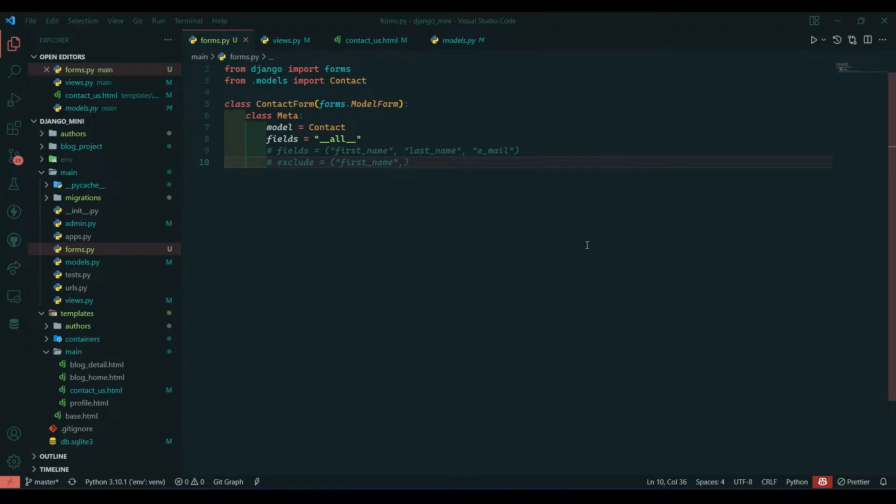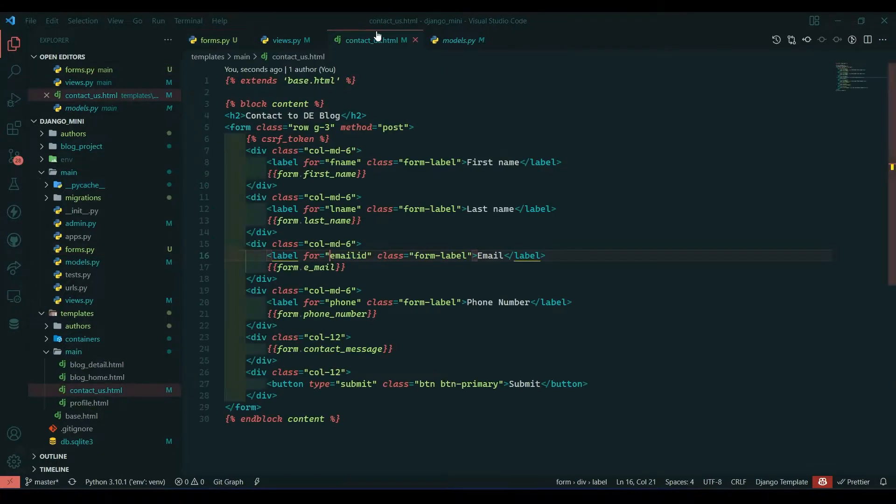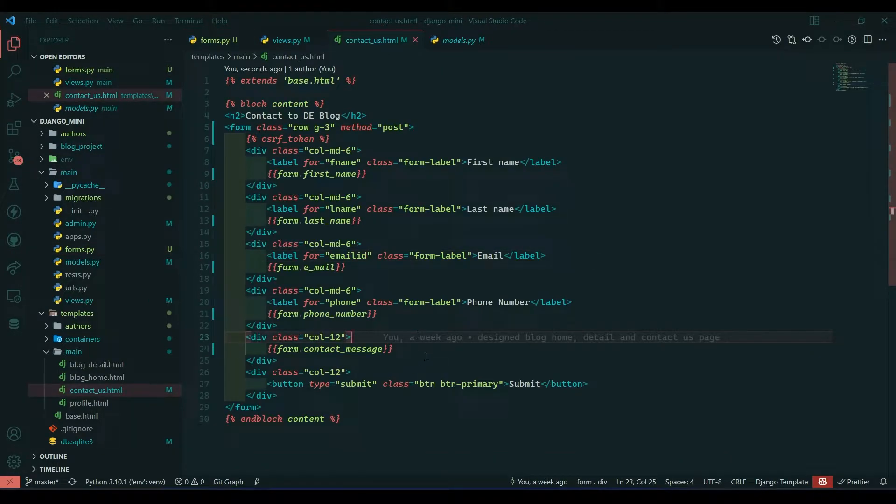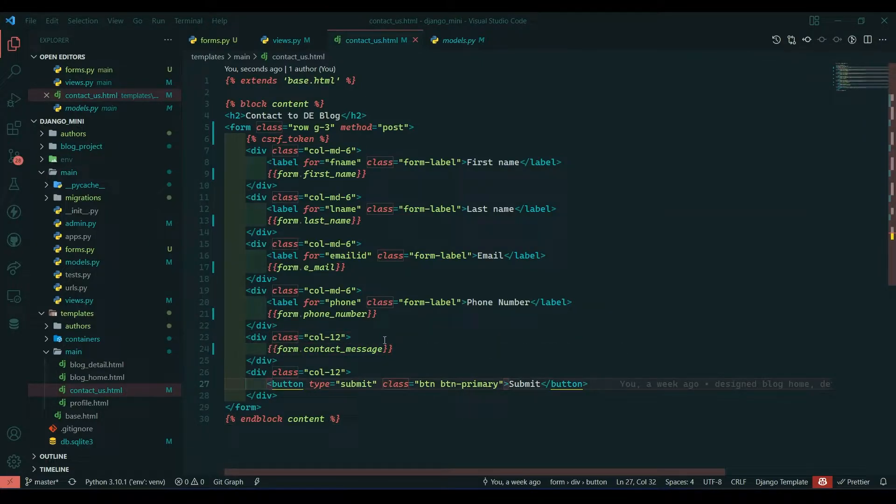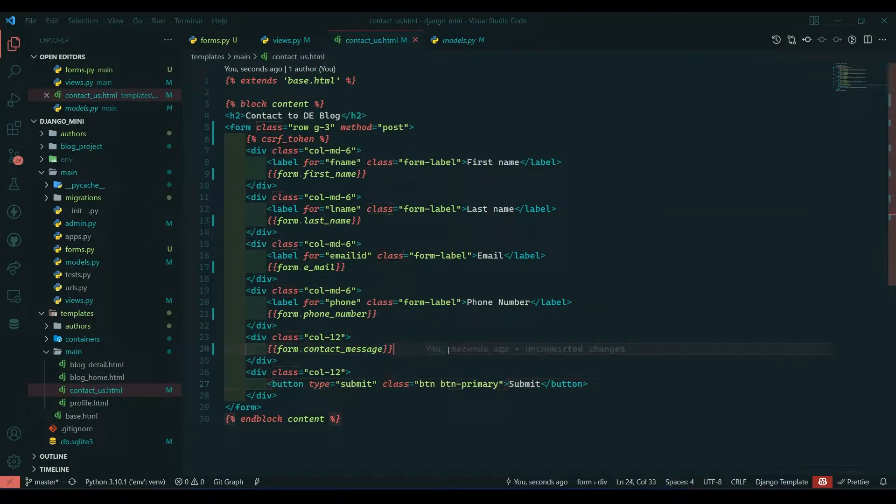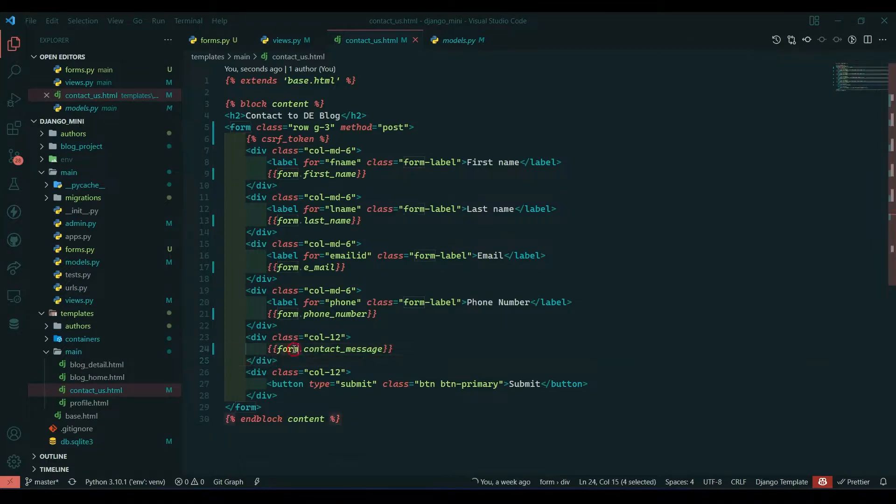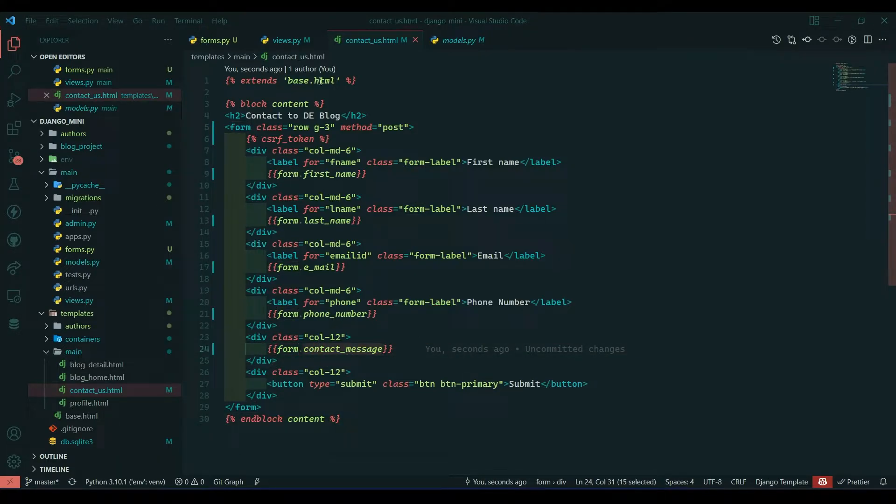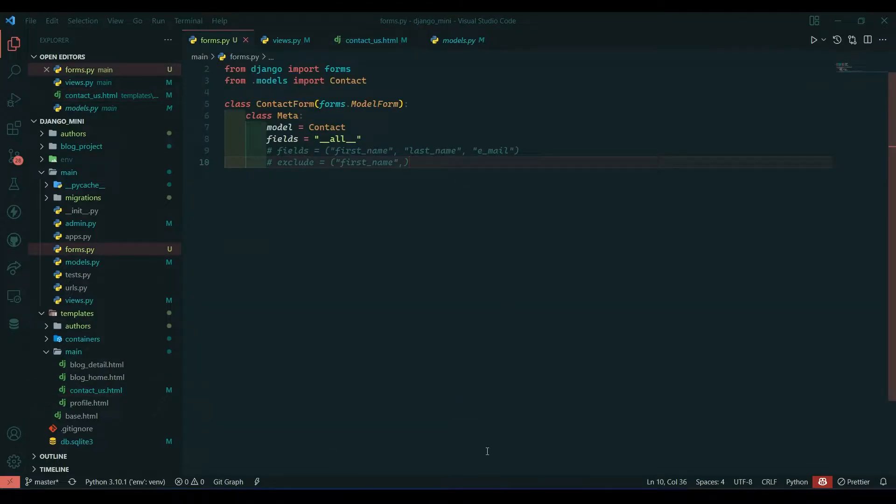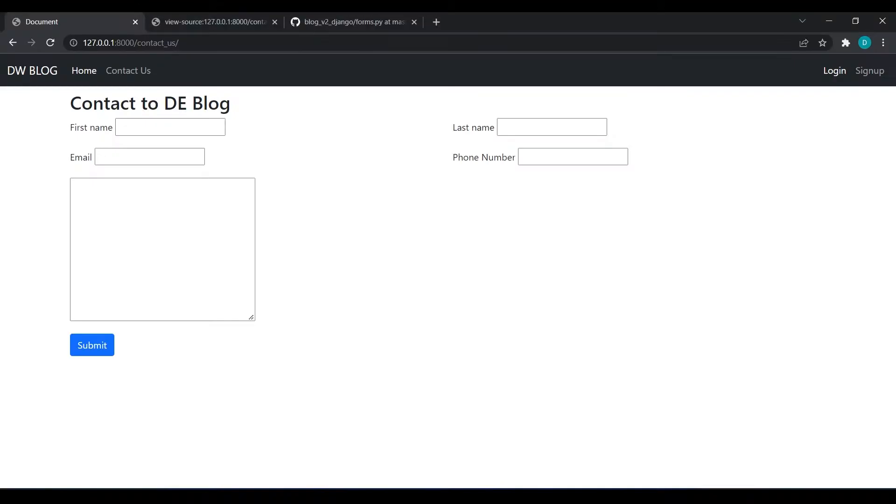Hello everyone, I am Yash Patel and welcome back to my channel Django World. In yesterday's video we saw how we can create forms and fetch data from the contact form and store it in our database. We also saw how we can access individual fields using form attributes and model attributes. In today's video we're going to see how we can pass classes to these fields and decorate them.